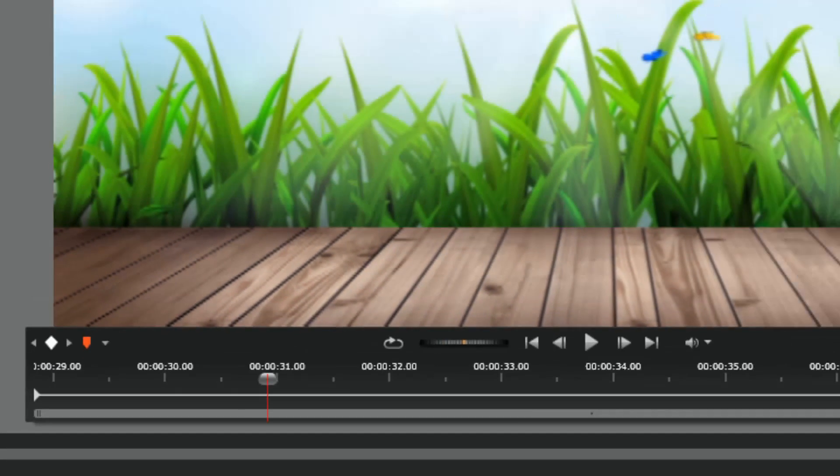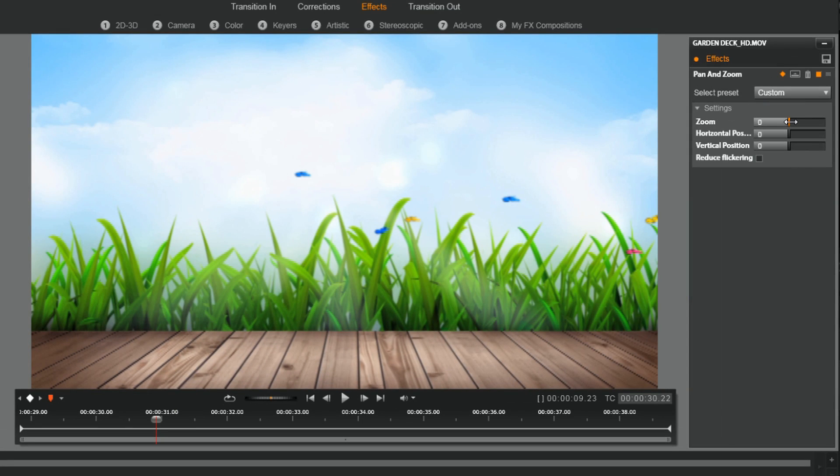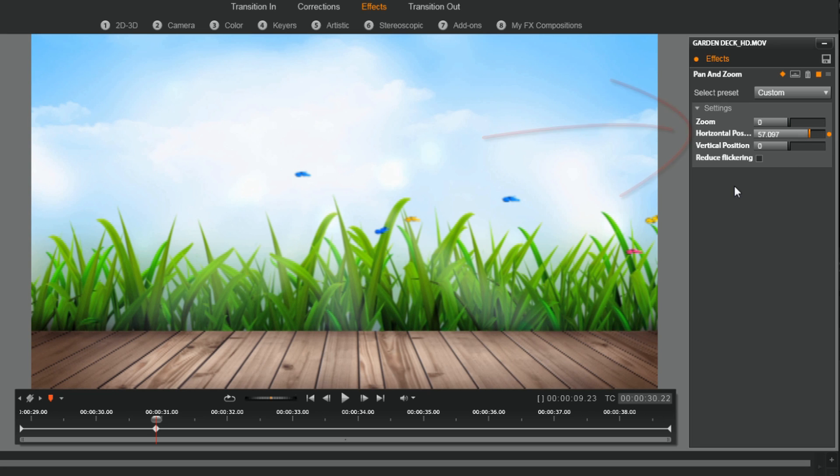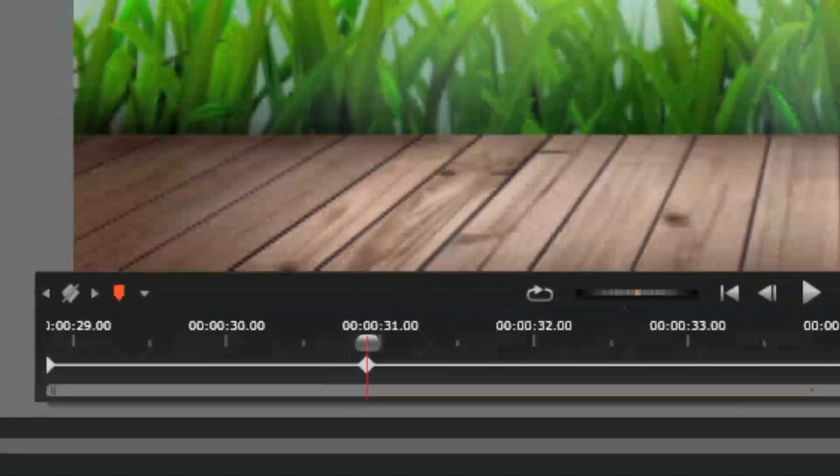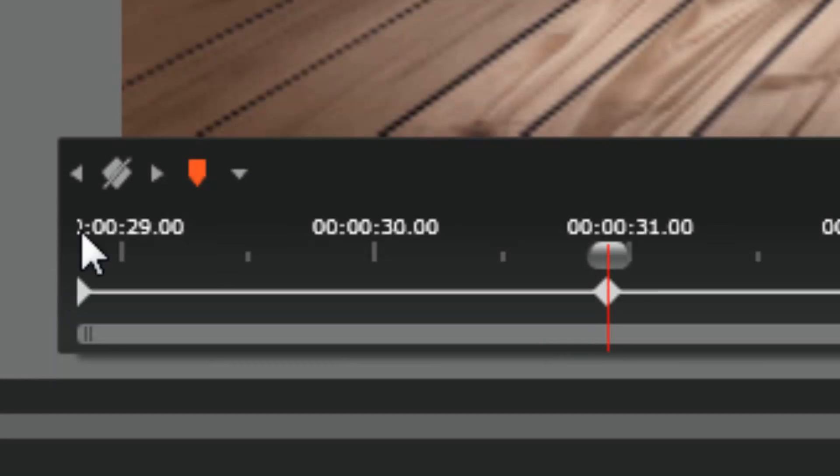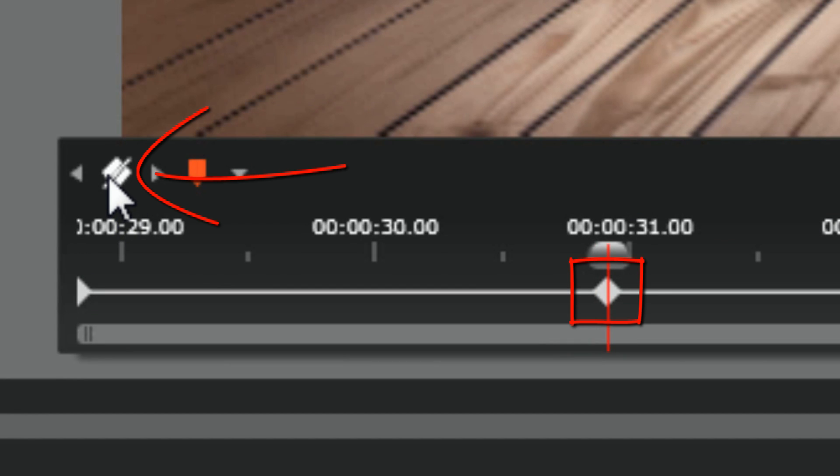You can also add a keyframe by just changing any of these positions here. If I change the horizontal, you'll notice a keyframe automatically is created there. So I'm going to double-click on that, change it to zero, hit enter, and now I can remove this keyframe by clicking on the remove keyframe button.